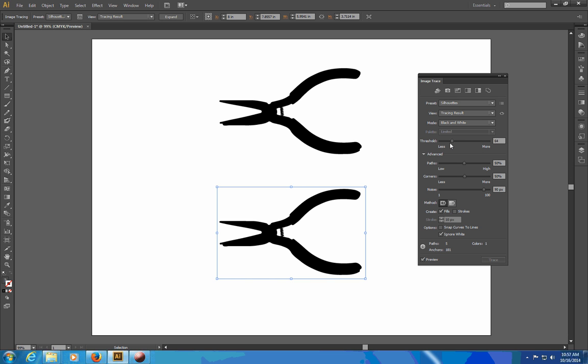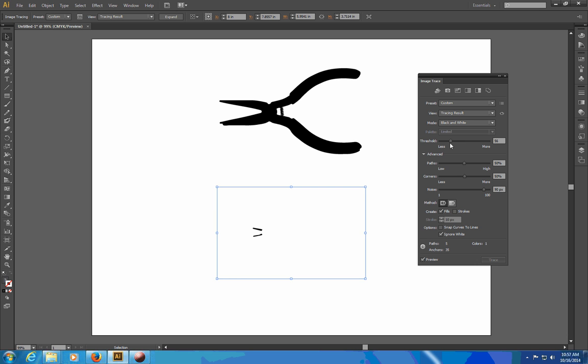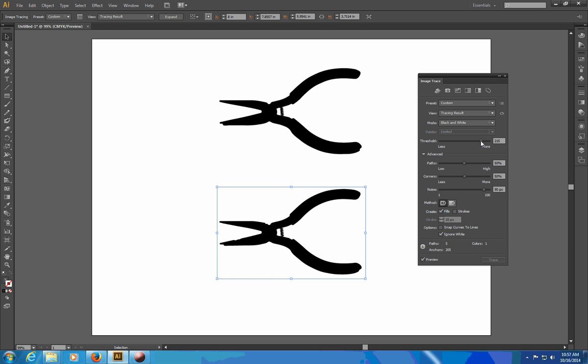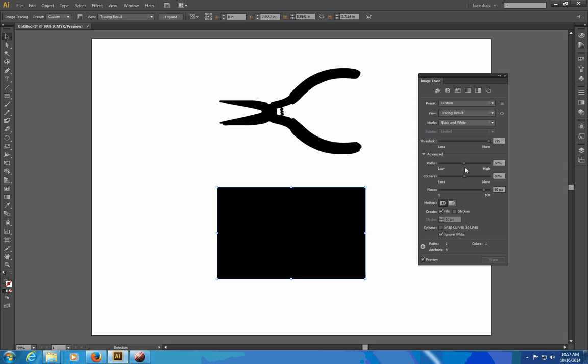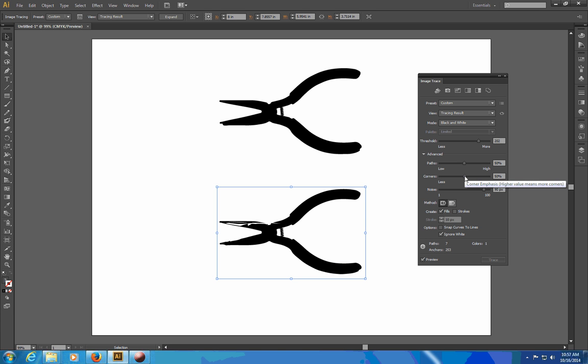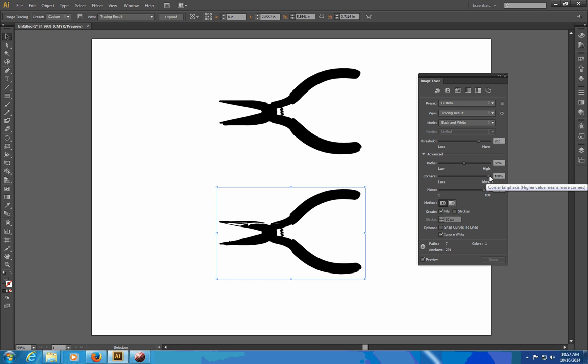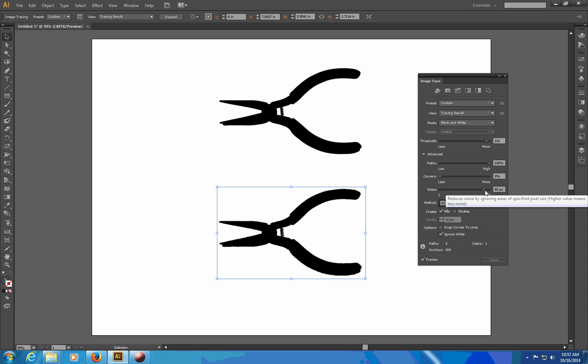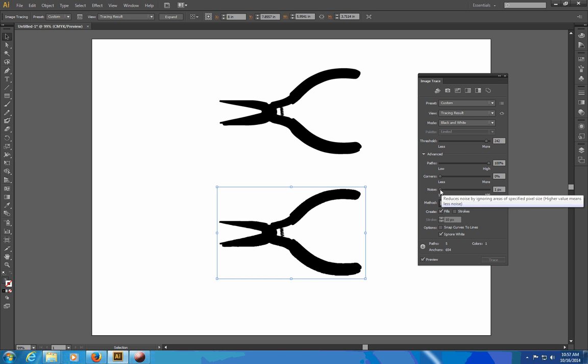And if I slide these you'll notice that I can change how much of the object is traced and other things like how smooth it is. So if there are very few corners and very many paths for example I can get a much smoother object with no noise and so forth.